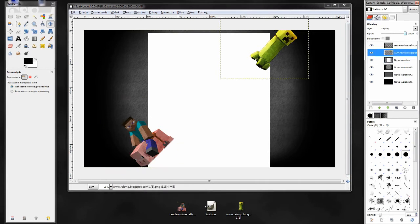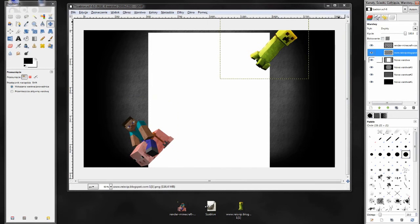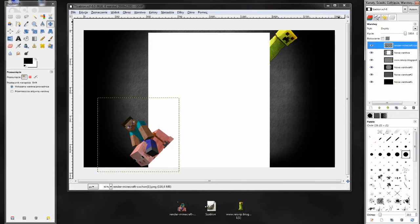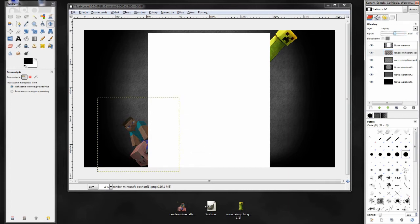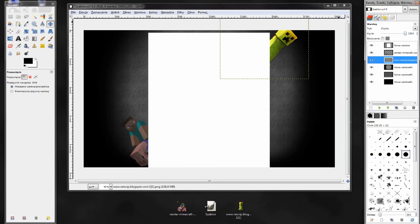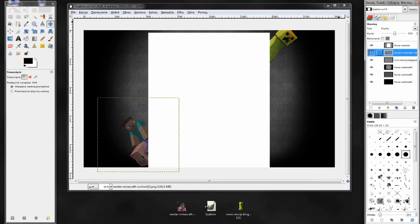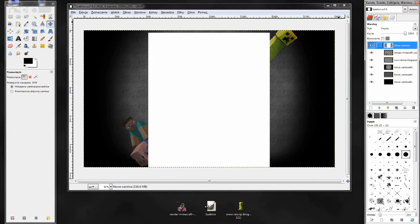Teraz zmniejszamy krycie. Przed zmniejszeniem krycia przesuwamy warstwy z renderami pod białą kartę. Teraz możemy zmniejszyć krycie, żeby odpowiednio wpasować te rendery w obraz. Możemy dodać jeszcze różne efekty, ale ja już dam sobie z tym spokój.